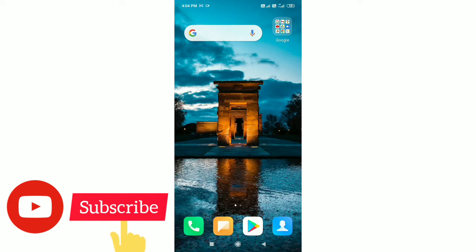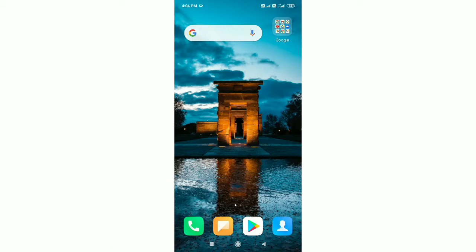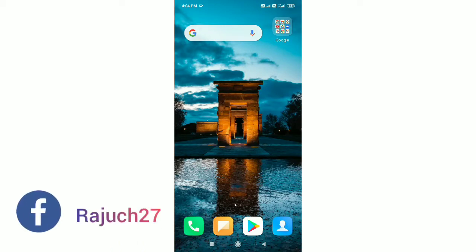If you like my YouTube channel, please subscribe and click the notification bell icon so you don't miss any new videos. Let's start the video.